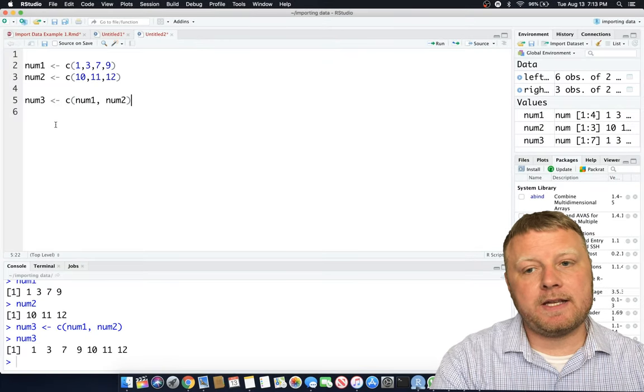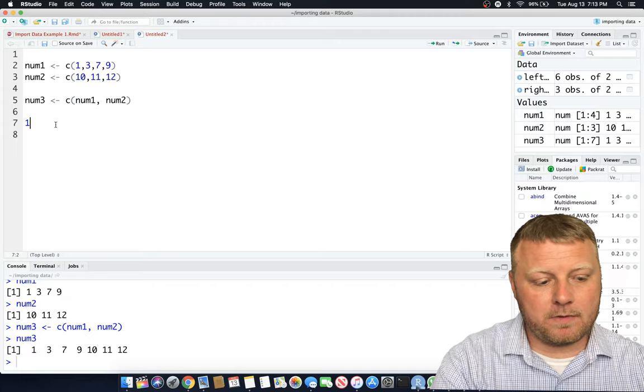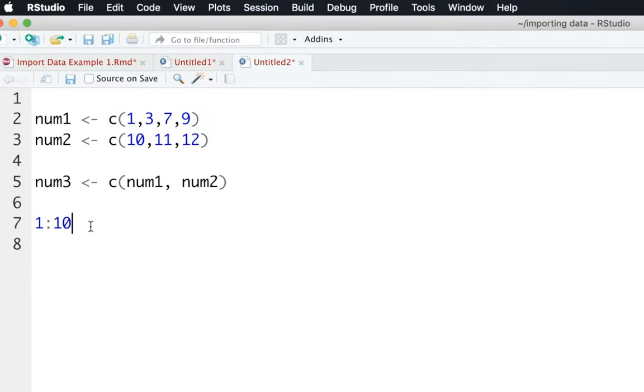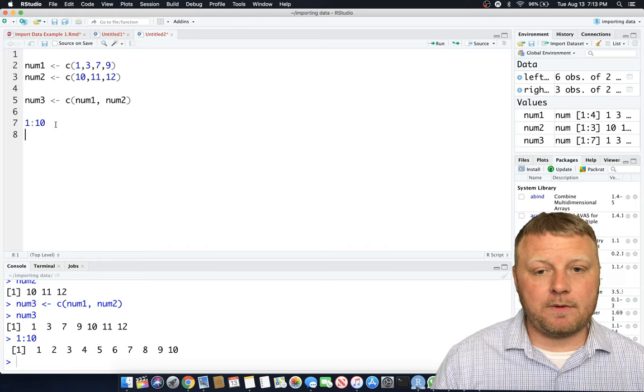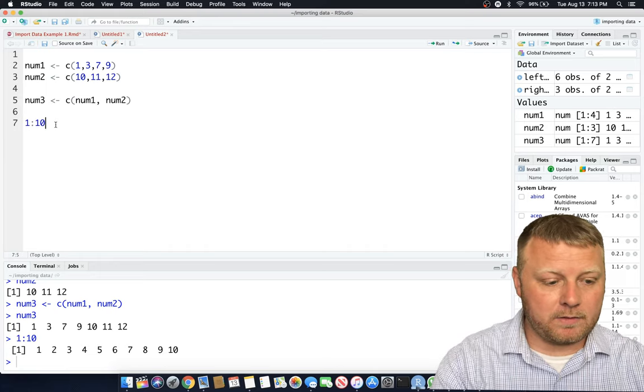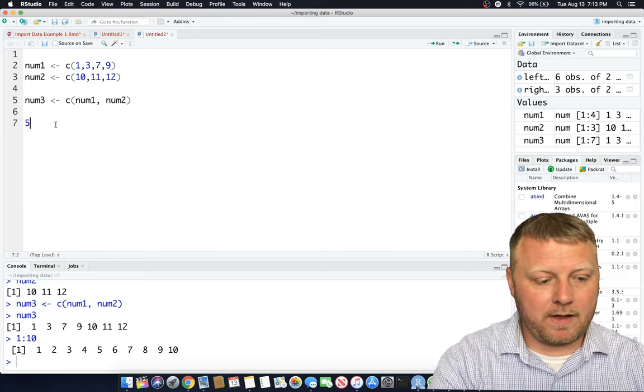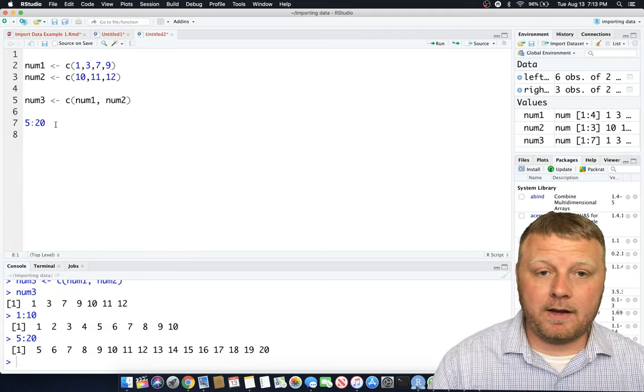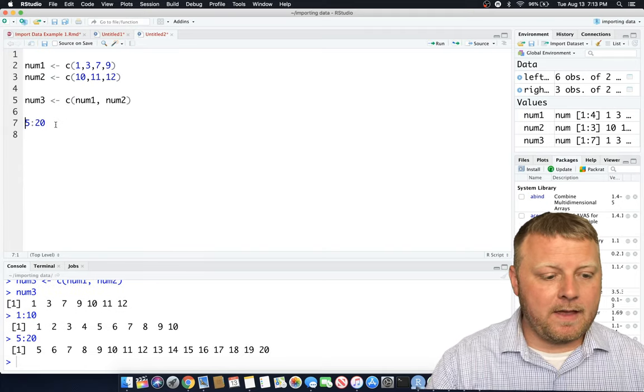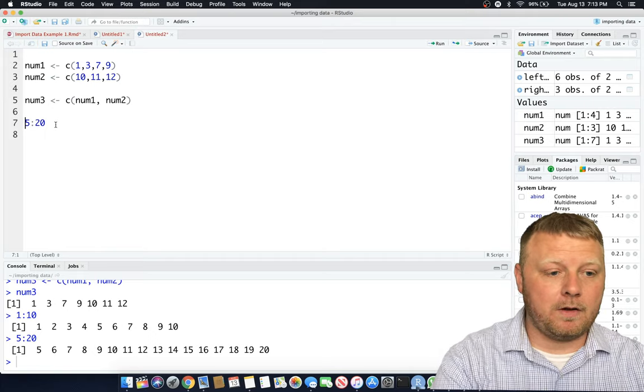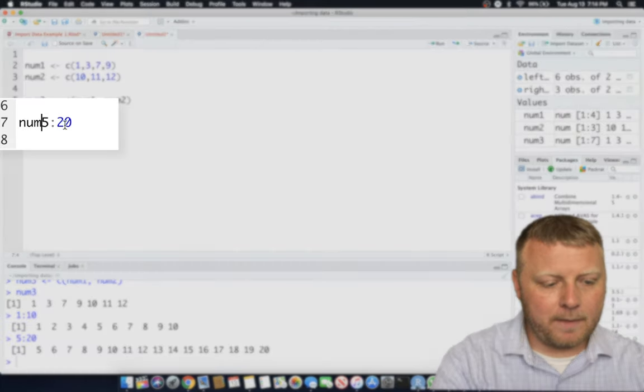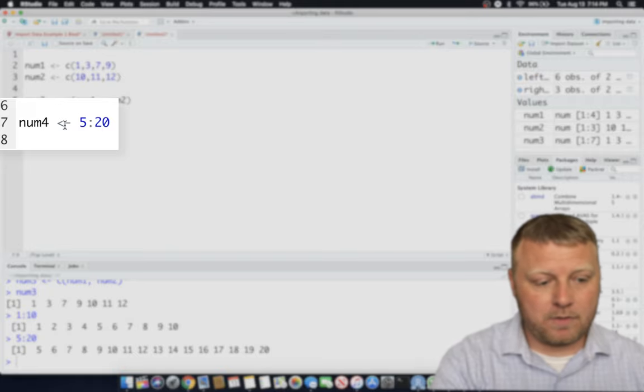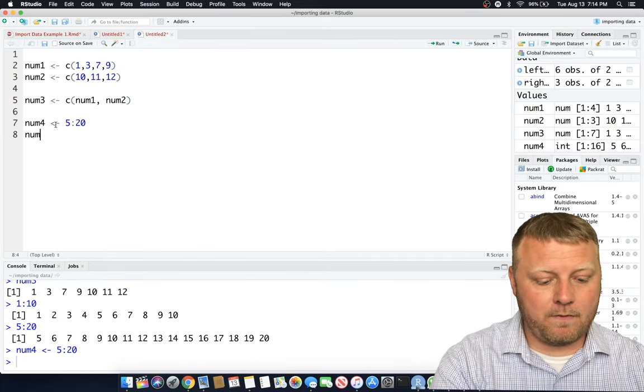So let's say you want to do a sequence of numbers. You can simply type in numbers 1 through 10 with a colon. So 1 through 10, if I hit command enter on that, you get the sequence 1 through 10. It does it automatically for you. Of course, you can do any numbers you want. 5 through 20, it doesn't matter. It just generates them. So if you want to put those into a variable, though, we can do num4 as assigned to the numbers 5 through 20.